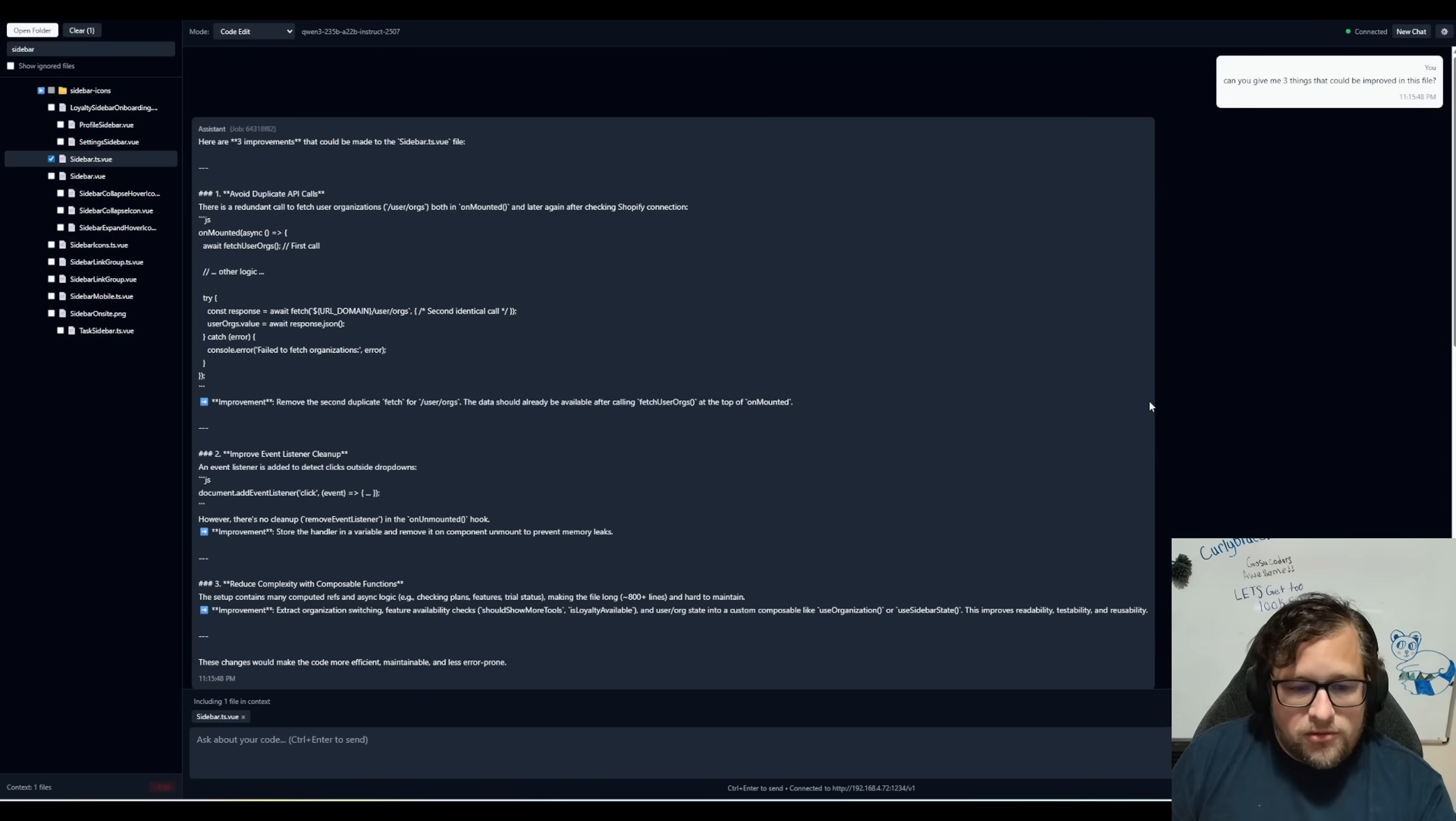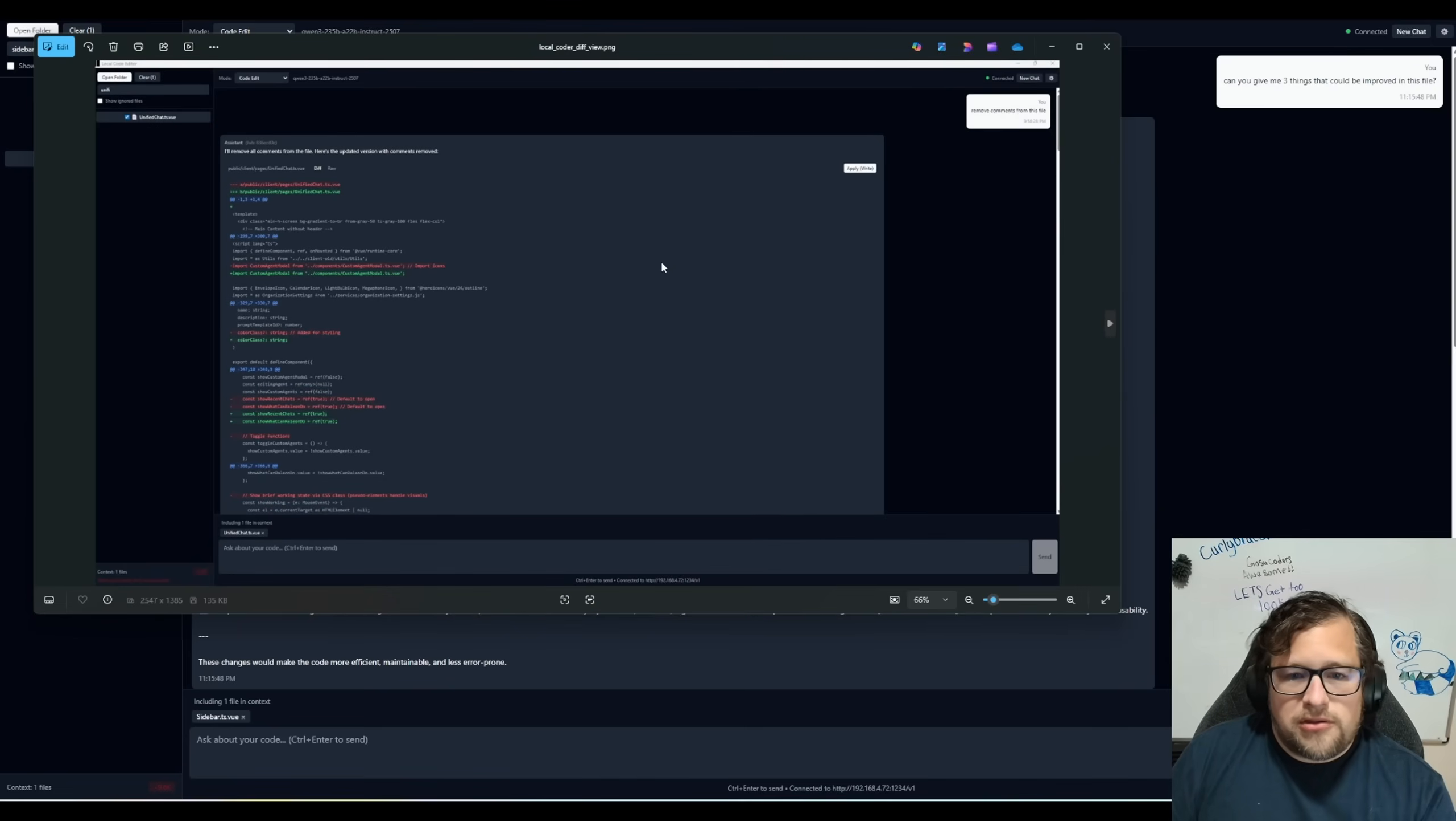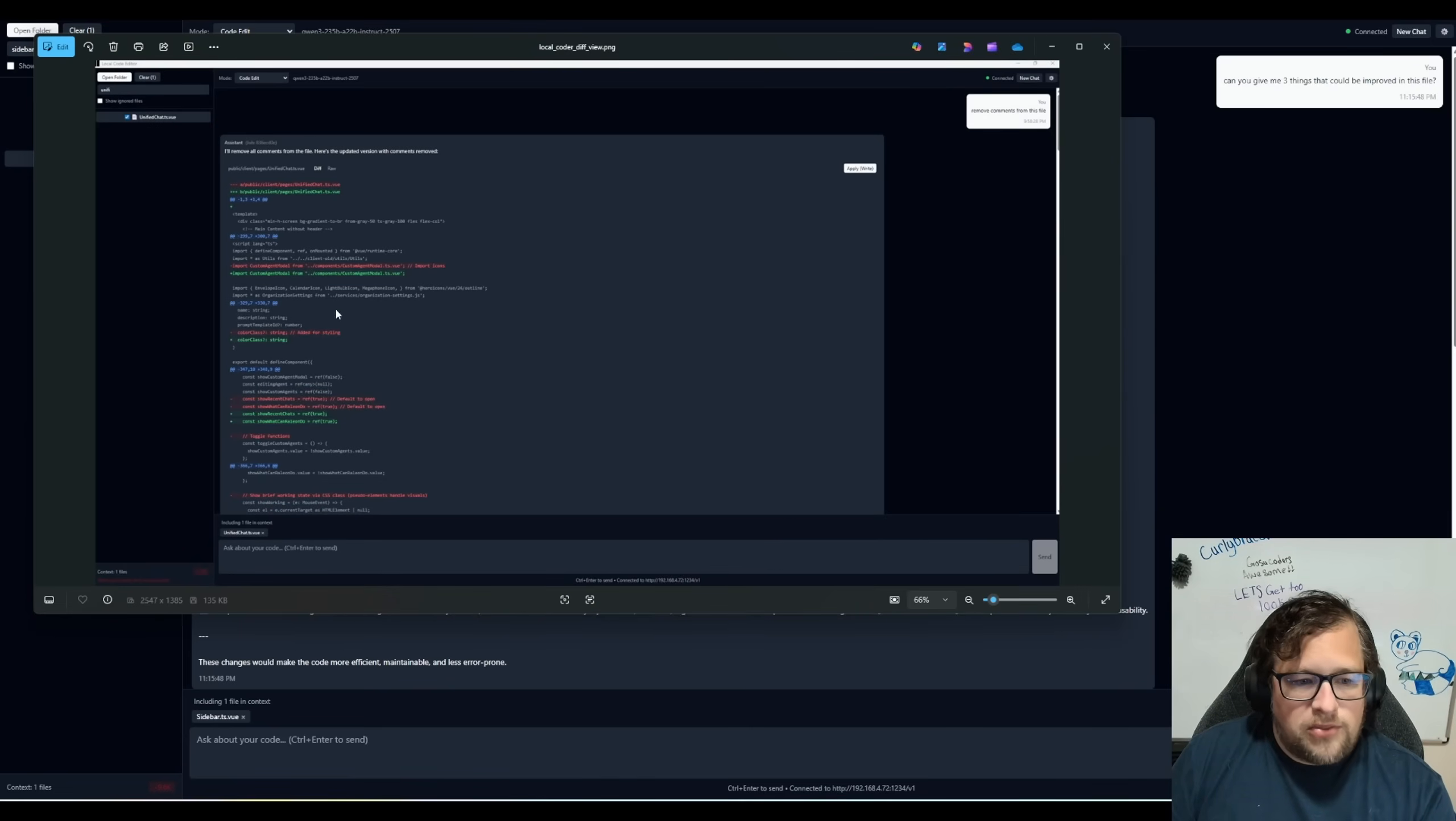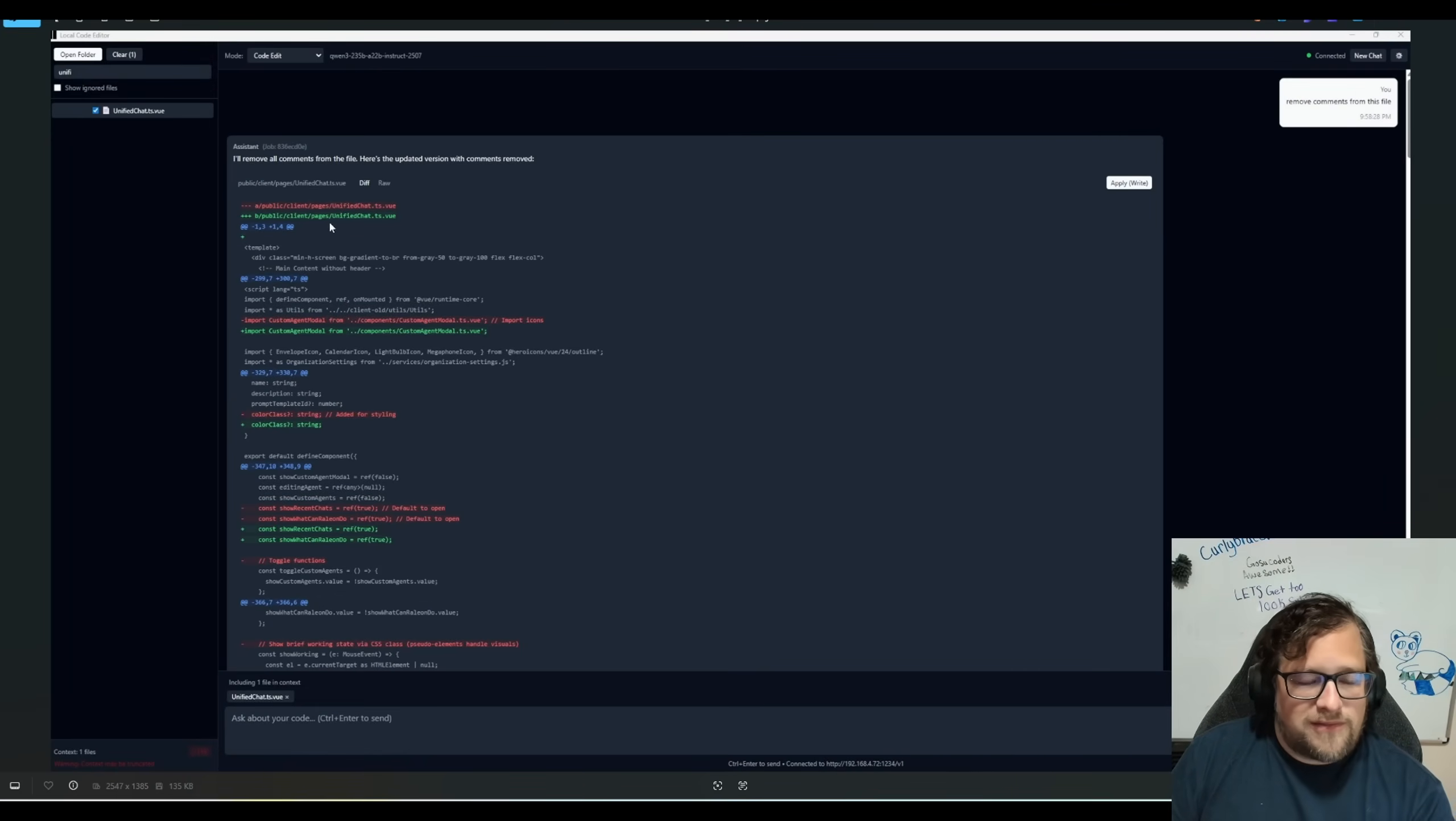The first one, and here actually I have a screenshot here. So let me pull up something real quick because this is actually very interesting. So here's an example of a diff view. So basically I said, hey, remove the comments from this file. It ran through, you know, you notice I'm using Quinn 3, let me zoom in a little bit, Quinn 3, 235B, 822B, instruct 2507.